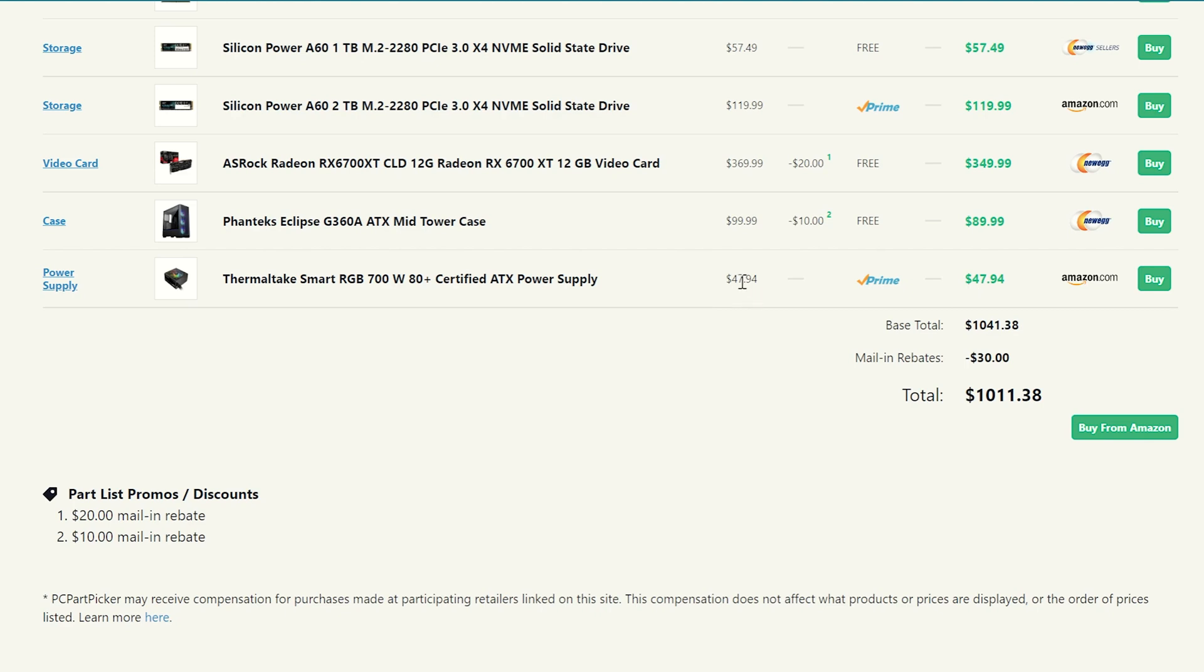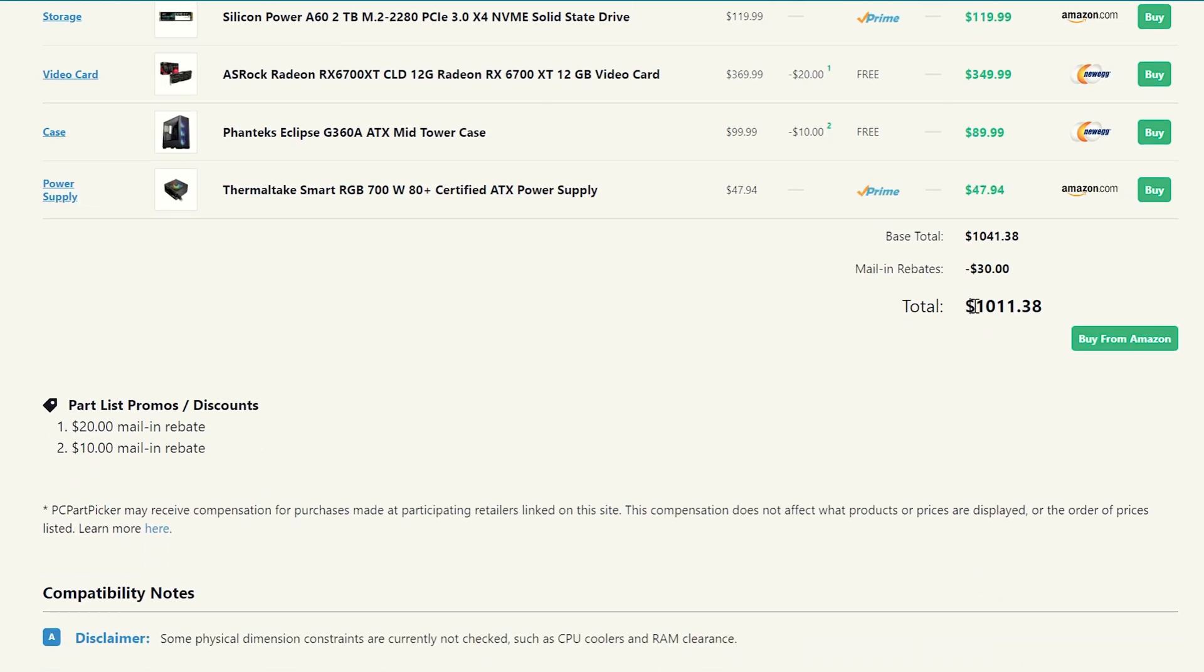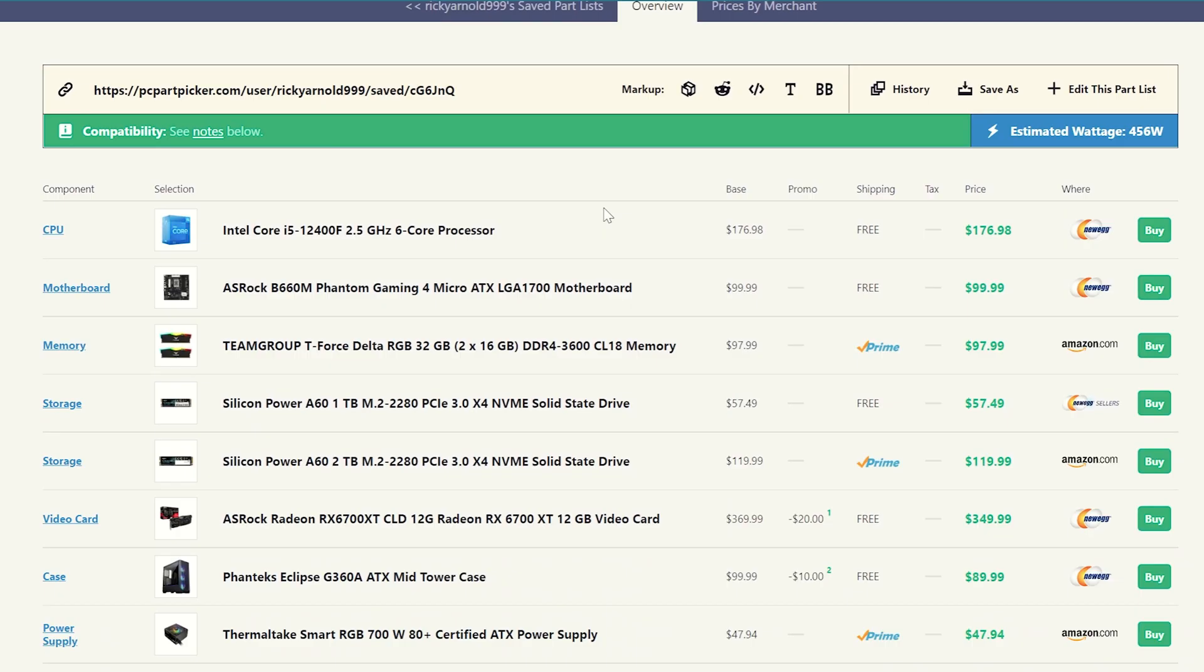Now you guys can go with something a little bit better. You can try to find a more, I don't know, better certified power supply if you choose to, but this will work and it keeps it around our price range. We're going to be at about $1,011 with the AMD build. Now let's go ahead and check out the Intel build.